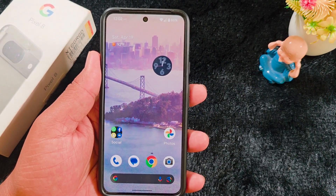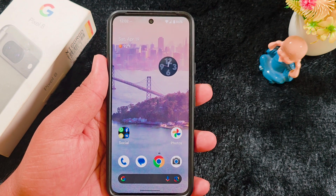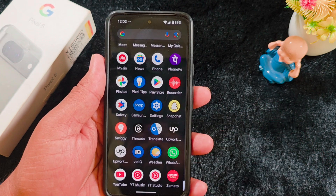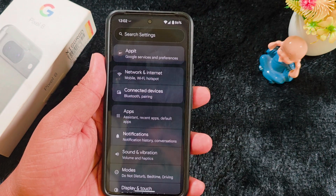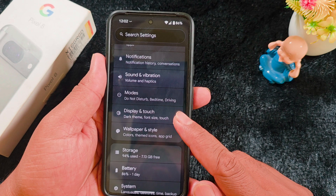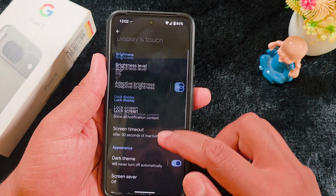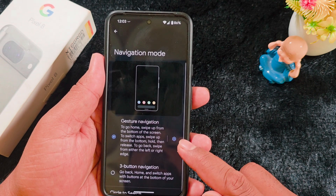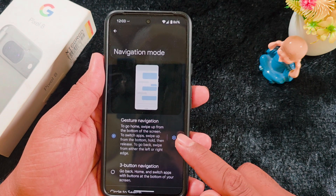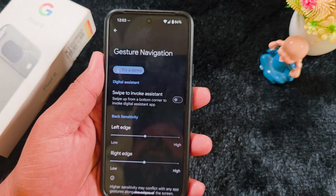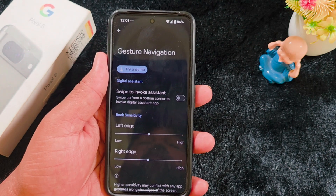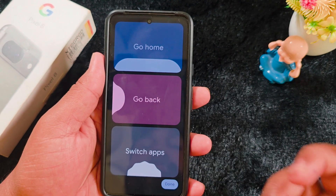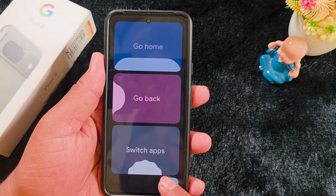The fourth change is the gesture navigation demo. You can now check how to use gesture navigation on your Pixel device. Open the app drawer, tap the Settings app, scroll down to Display and Touch, then scroll down to Navigation Mode and tap on it. Tap the settings gear icon in Gesture Navigation and you will find the option Try a Demo. Tap it to see how to go back, go home, or switch apps — you can easily practice it.